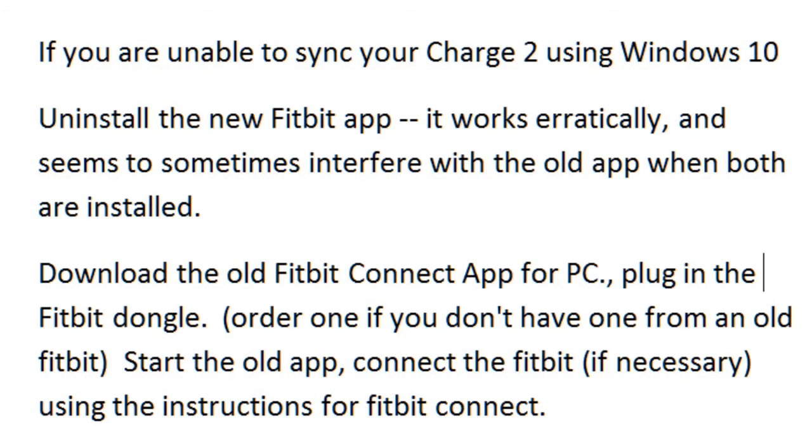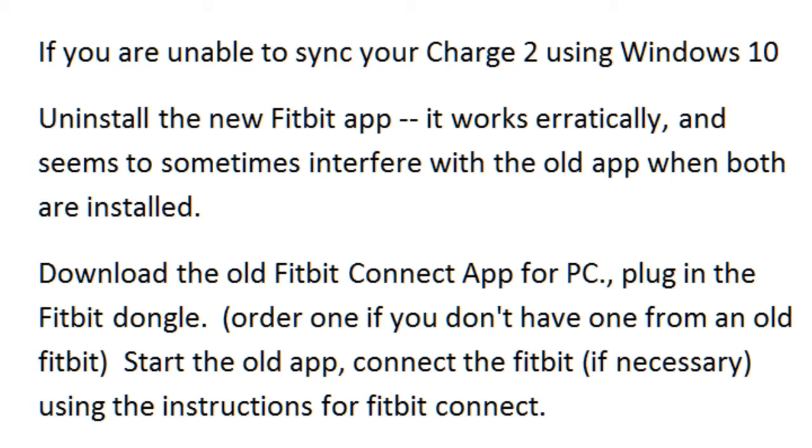If you are unable to sync your Charge 2 using a Windows 10 computer, here are the steps. First, uninstall the new Fitbit app. It works erratically and seems to sometimes interfere with the old app when both are installed. Next, download the old Fitbit Connect app for the PC, not for Windows 10. Plug in the Fitbit dongle. Order one if you don't have one from an old Fitbit. Start the old app, connect the Fitbit if necessary, using the instructions for Fitbit Connect. Here is how to do those steps.